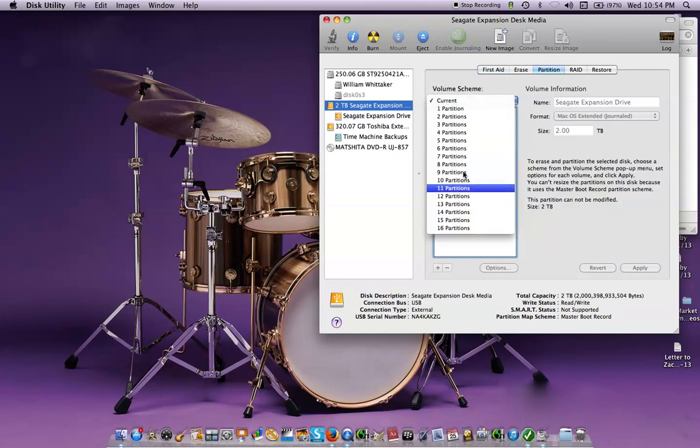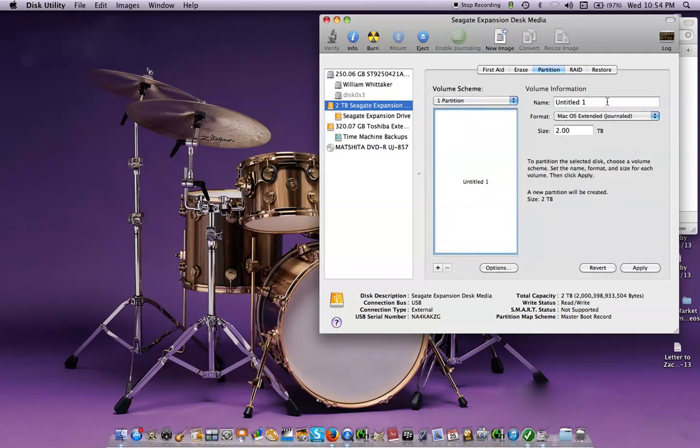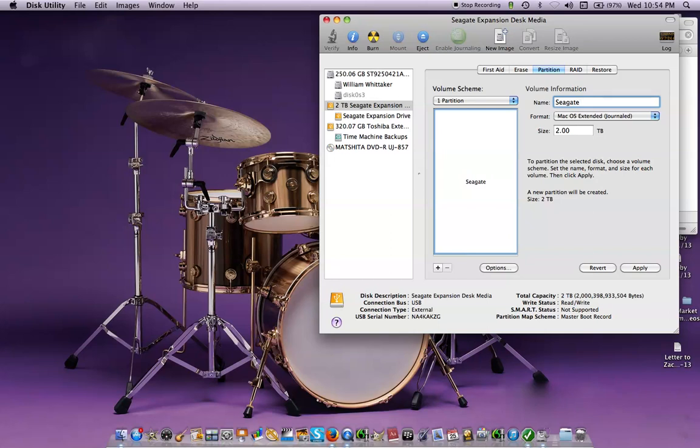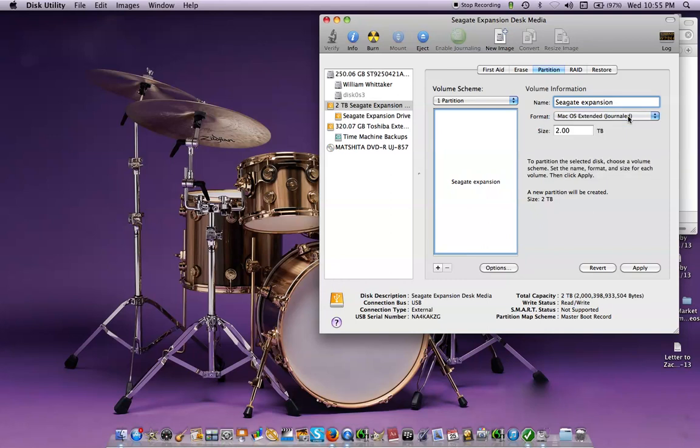One part - well you can change the partitions here, but I'm going to just do one. Now we'll call this Seagate Expansion, format Mac OS Extended, 2TB.